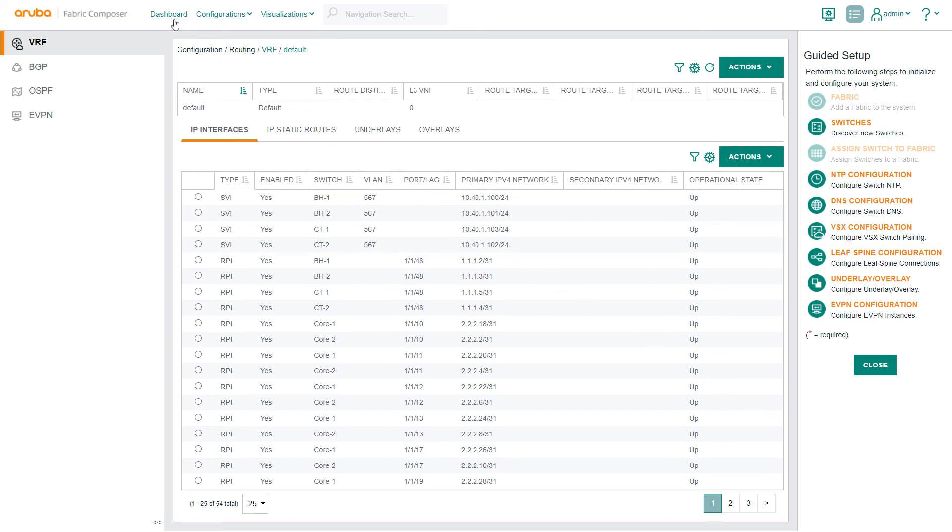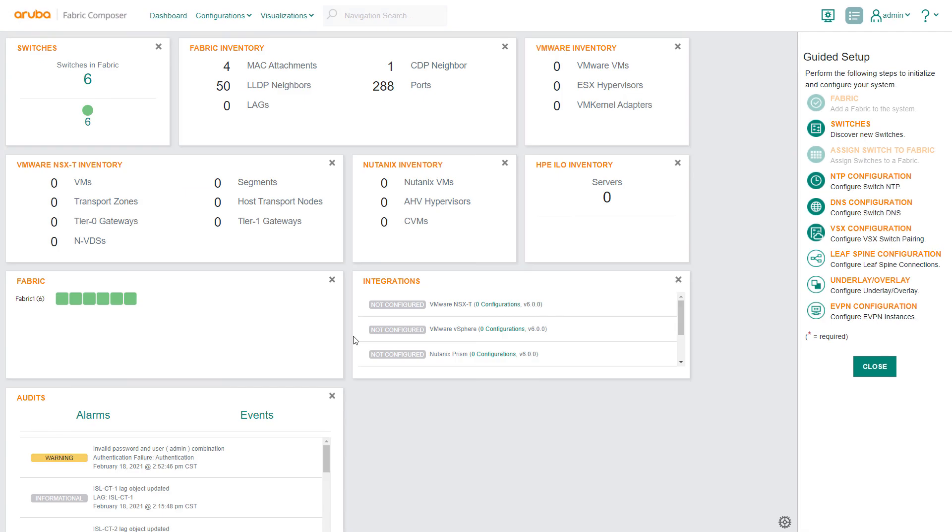In a few simple steps, Aruba Fabric Composer's guided setup workflows have eliminated complexities to orchestrate Layer 2, 3, Network Connectivity, and Communications. Thank you.